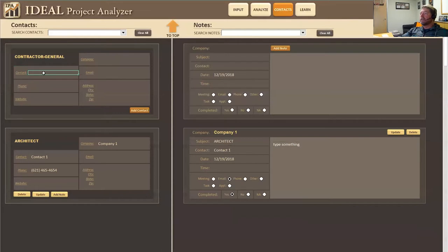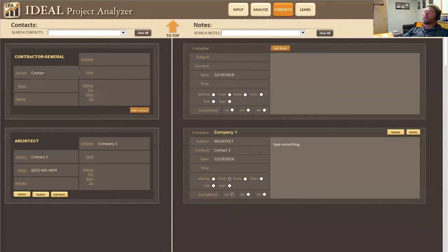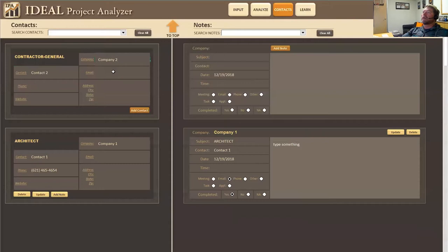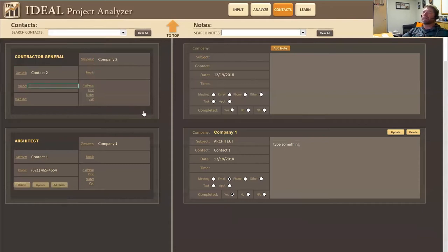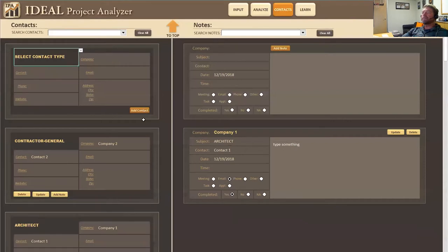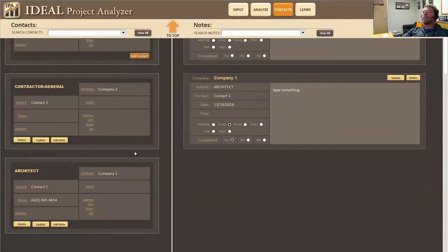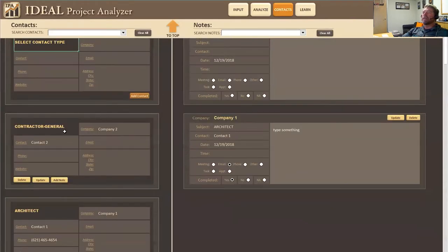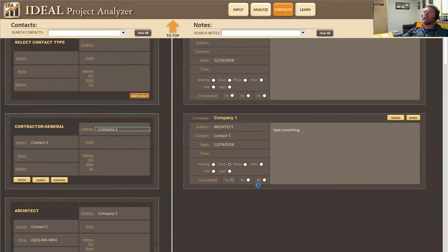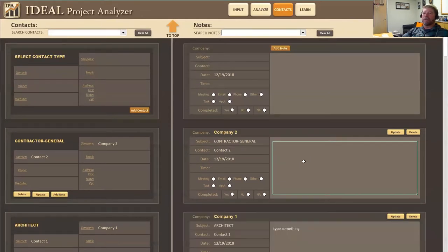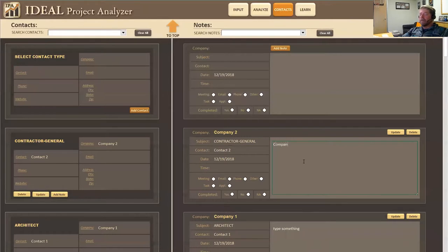And then now this is going to be contact two and company two. They're going to have an email and a phone number and all that. And I'm going to add this contact, I can see company two has been added and I'm going to add a note from company two. I'm going to call this company two note.